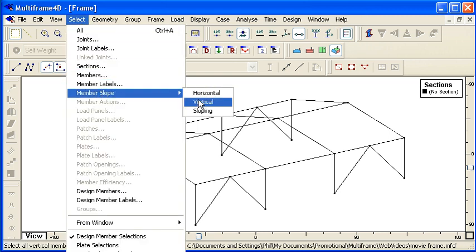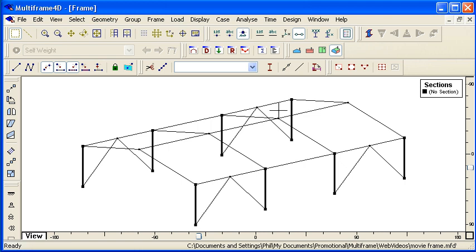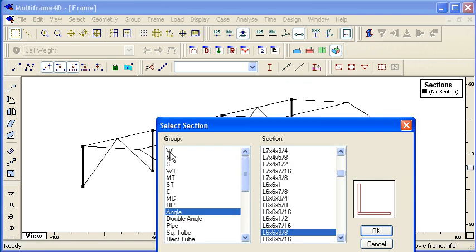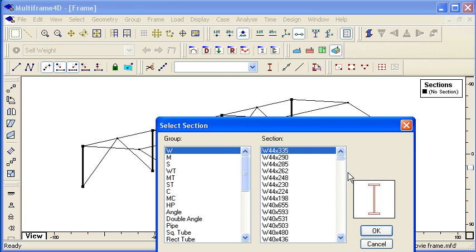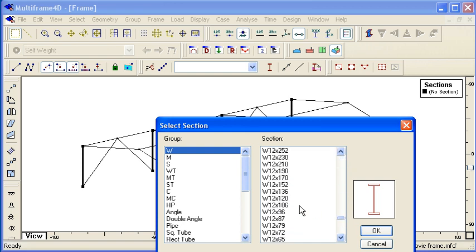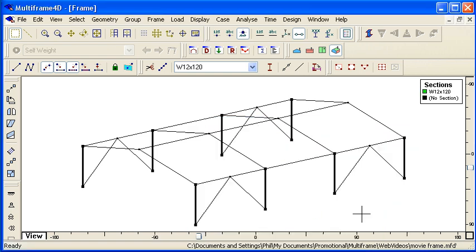We have a range of different methods for selecting different members. Here we've automatically selected all the columns. We go to our built-in sections library, find a column of the size that we want, and click OK.